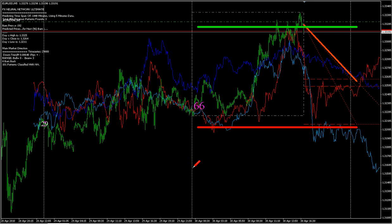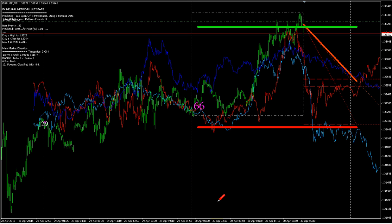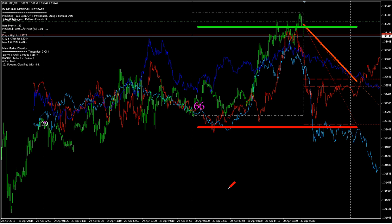Hello guys, I want to show you a new chart using Navran Network. This is the EURUSD. This is today, 30th of April 2010, and we are watching a 5-minute chart.